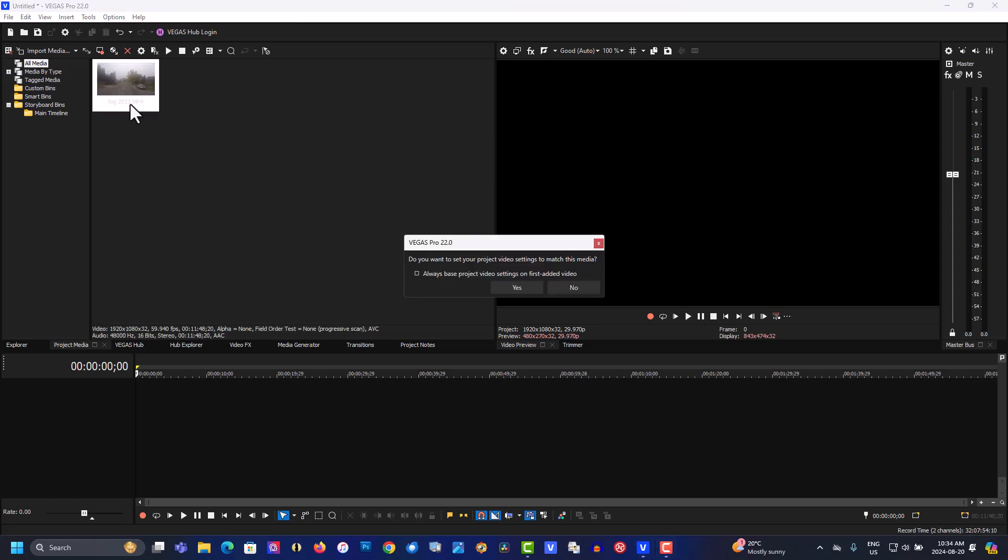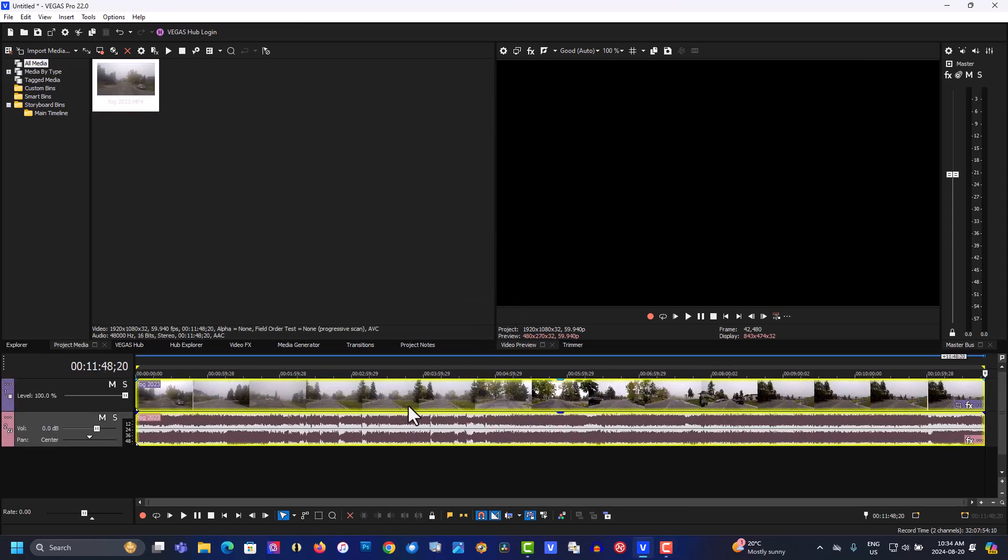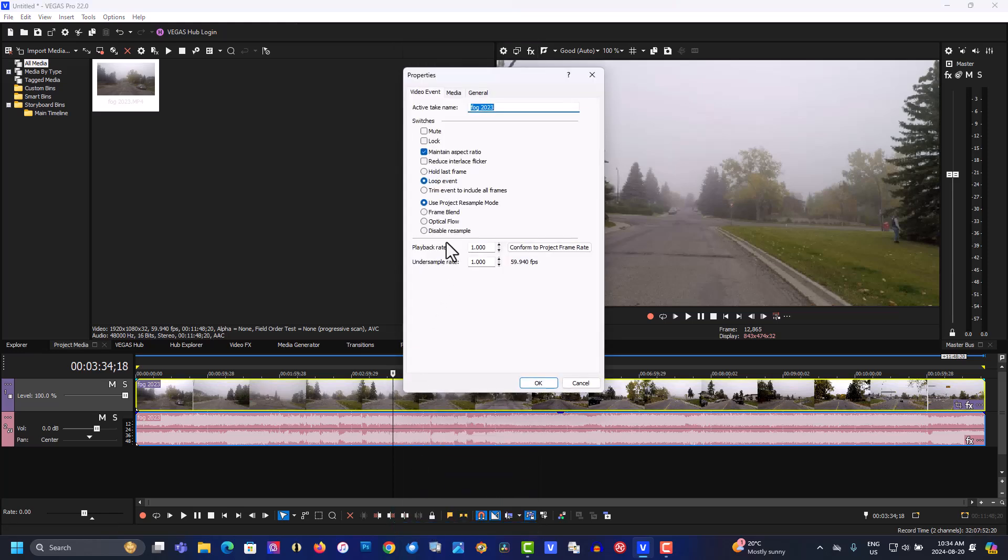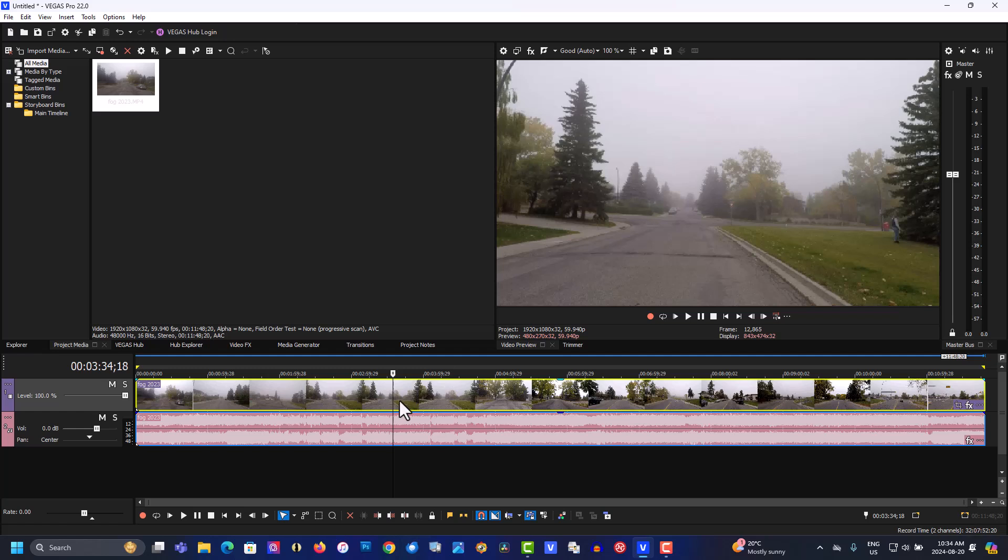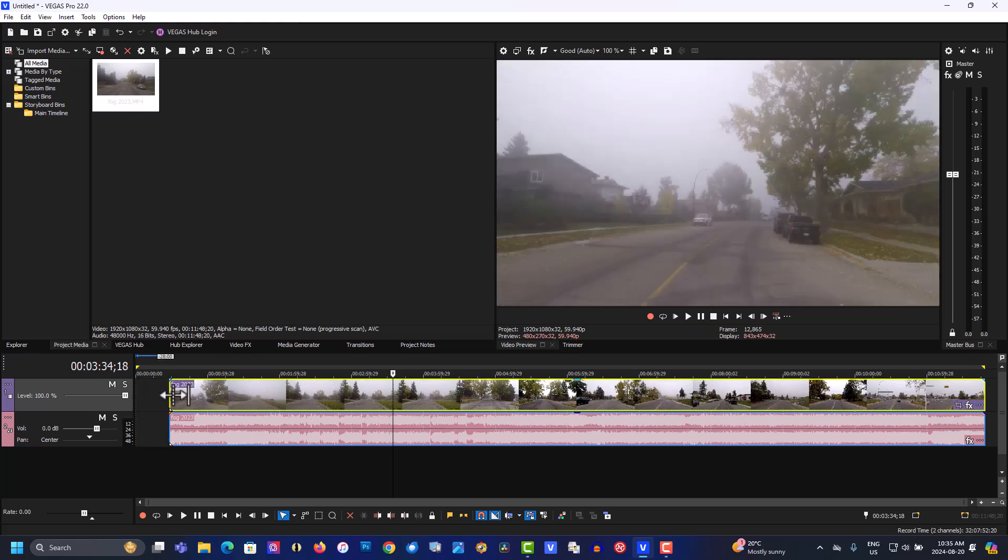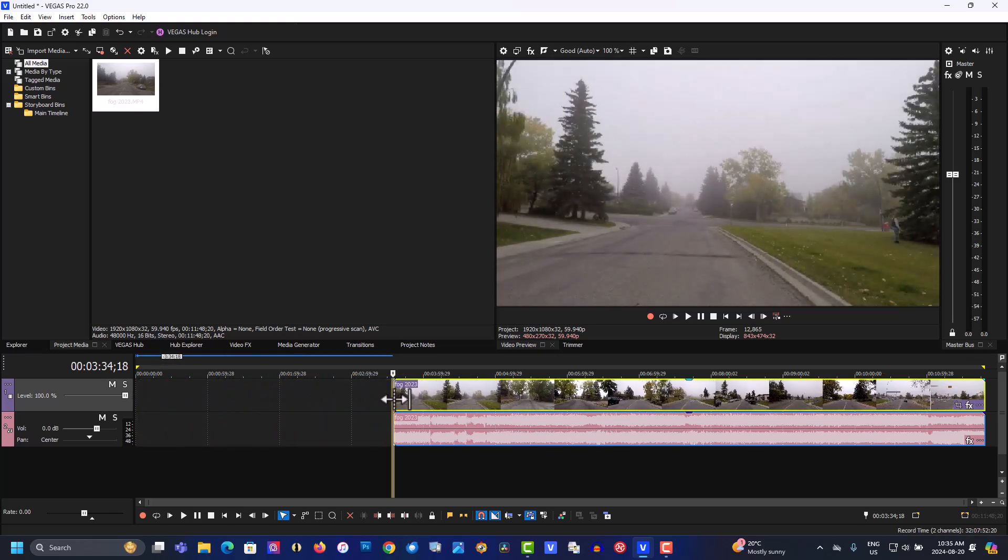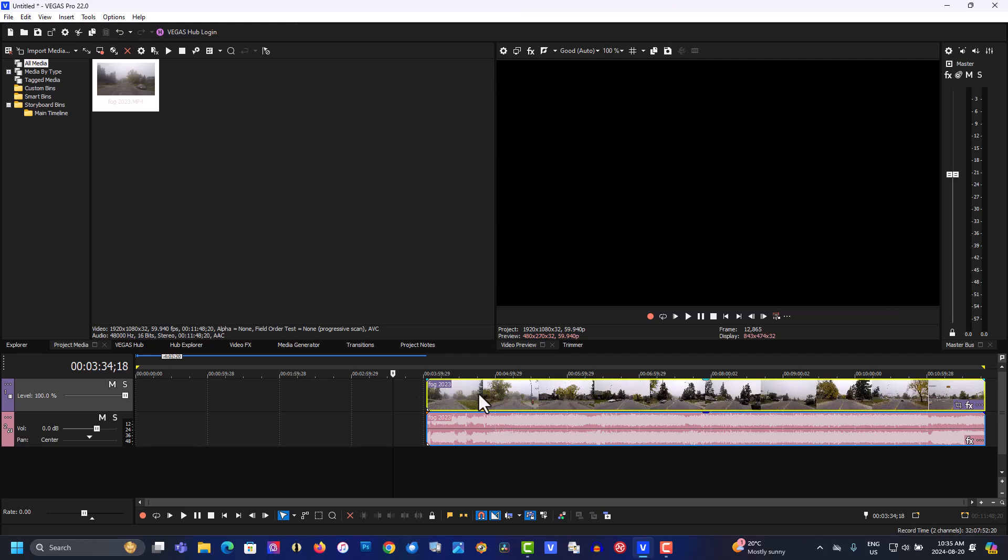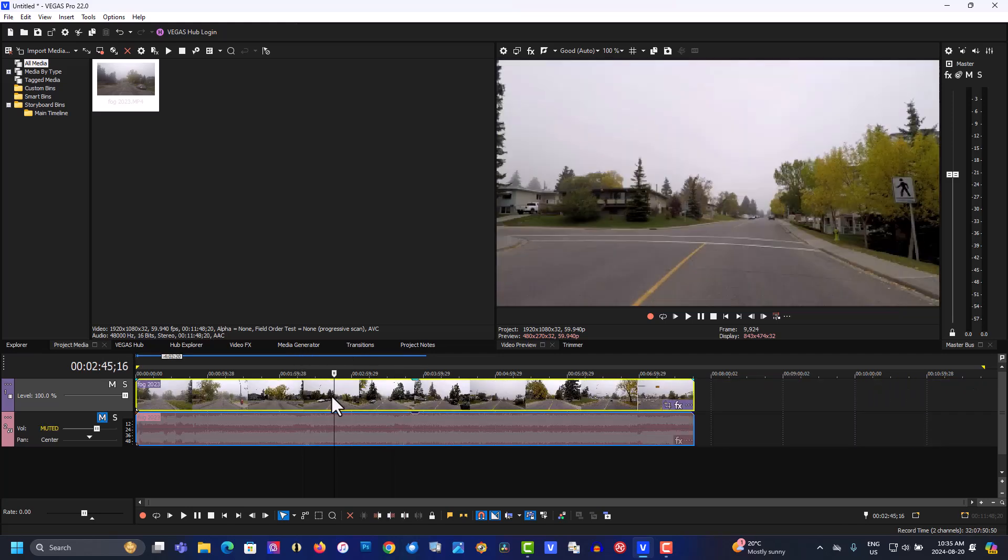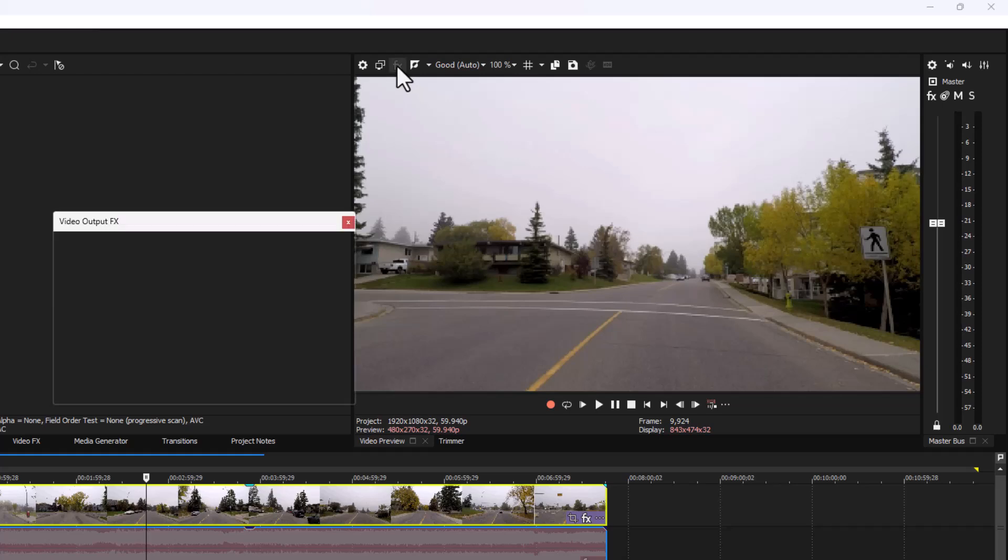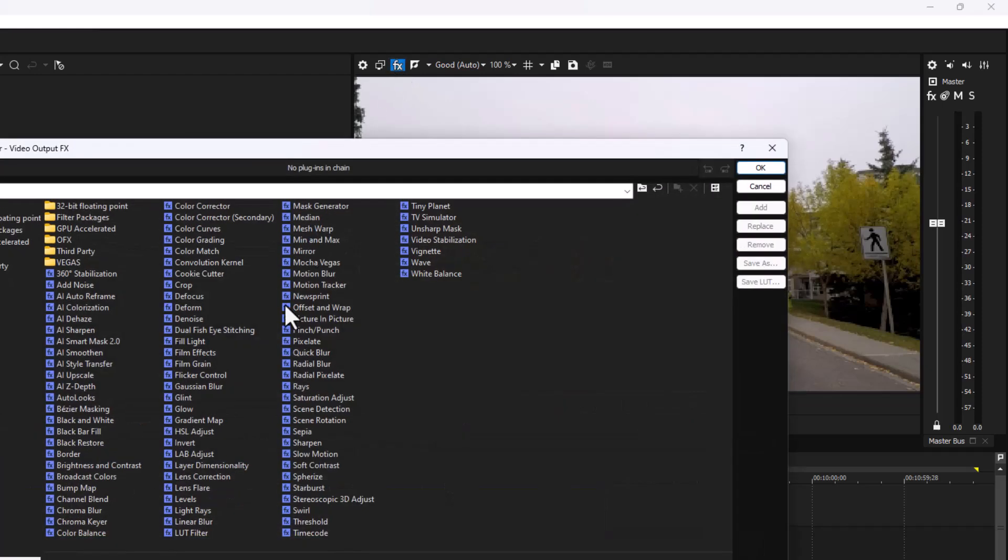This is on the timeline as a sample. This is quite foggy, so we'll try our best to make this work. Let's get to a part here. Okay, let's go to effects. We're looking for the new AI features here.